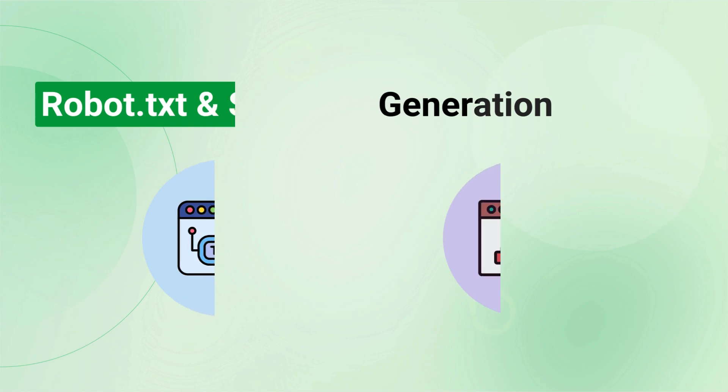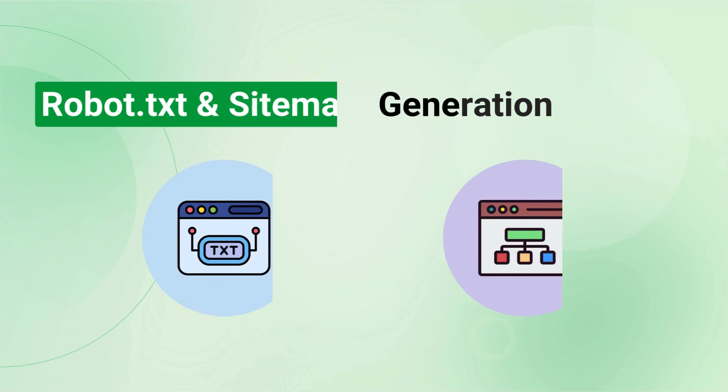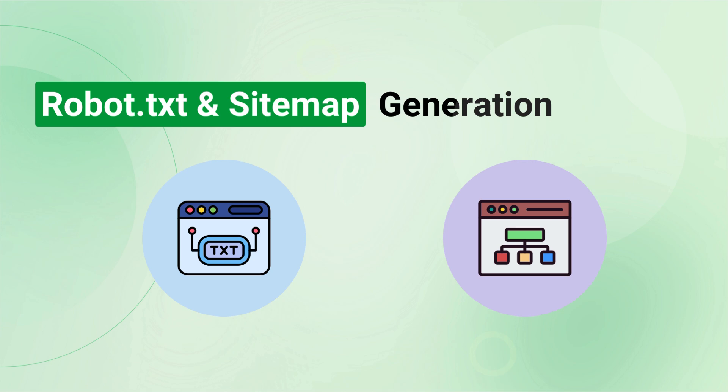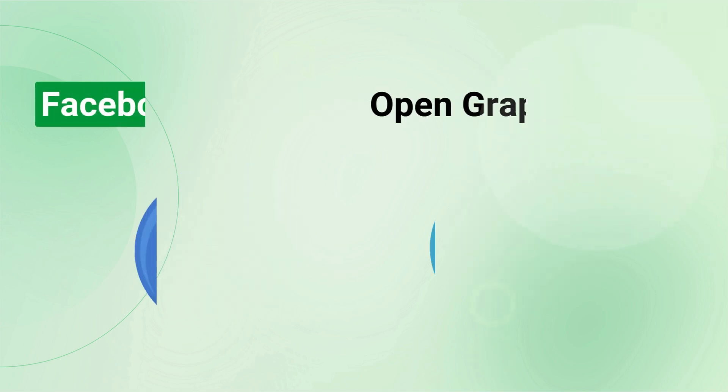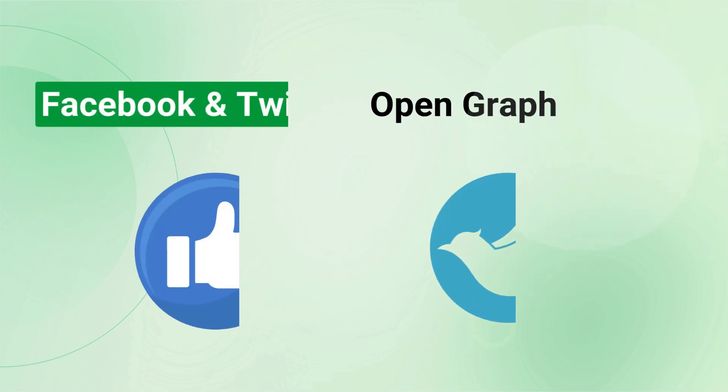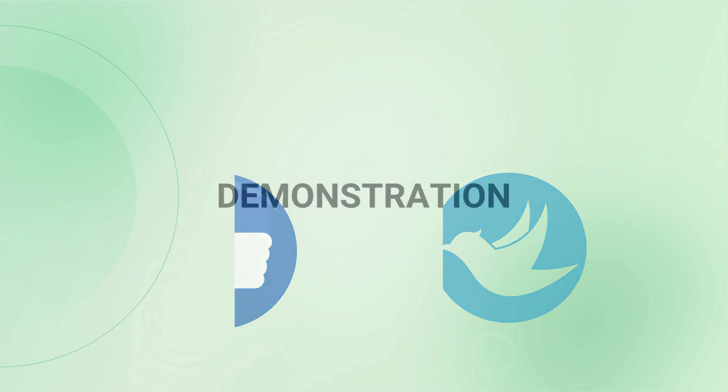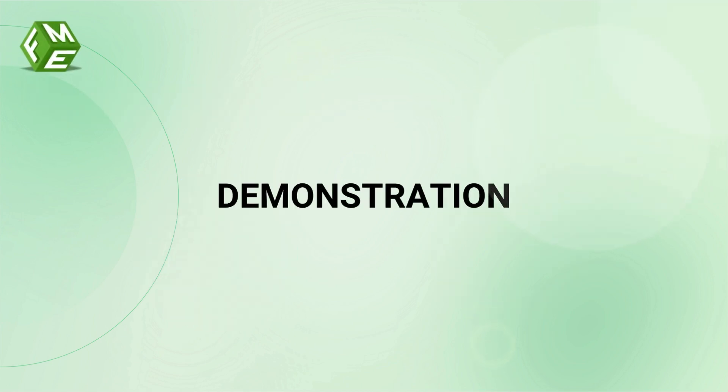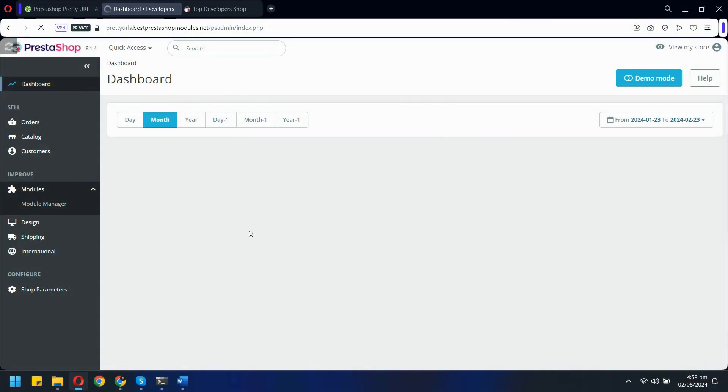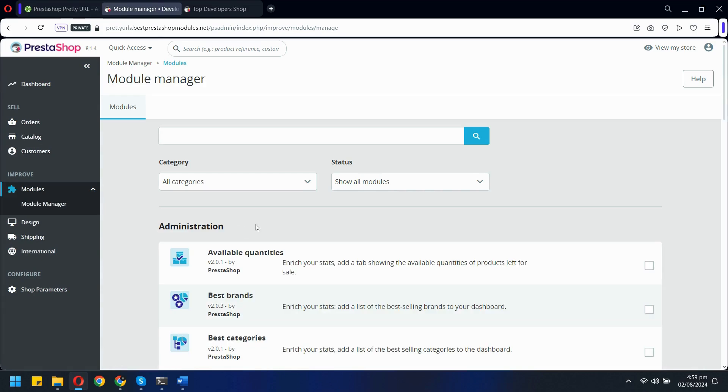Pretty URL also helps you stay on top of your SEO game with automated robots.txt and sitemap generation. Keep search engines informed about your site's structure and changes. And for social media integration, our module allows you to configure Facebook and Twitter open graph settings effortlessly. Make your content shareable and attractive across social media platforms. Now, let's dive into the module's back office to explore these features in detail.